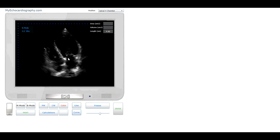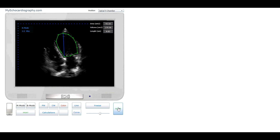Now let's start measurement of area and volume. Put points around the inner wall of endocardium of the left atrium, click button Enter, and we have the area and volume of the left atrium. Now put points around the inner wall of endocardium of the left ventricle, click button Enter, and we have the end-diastolic area and volume of the left ventricle.